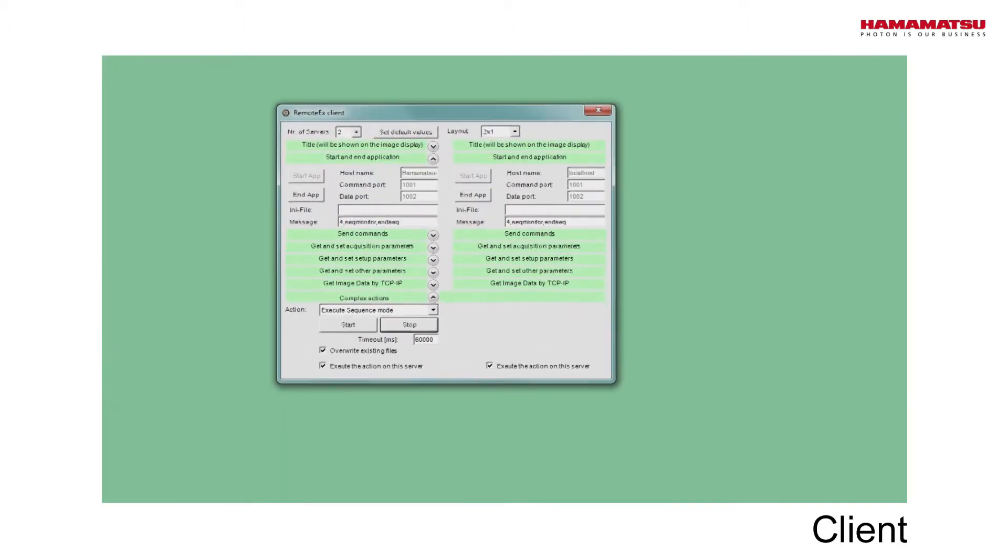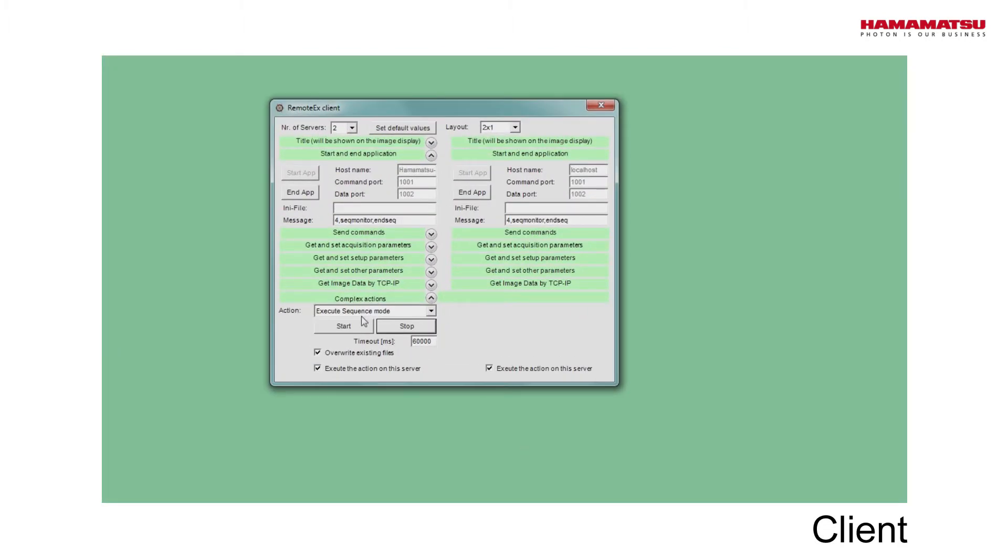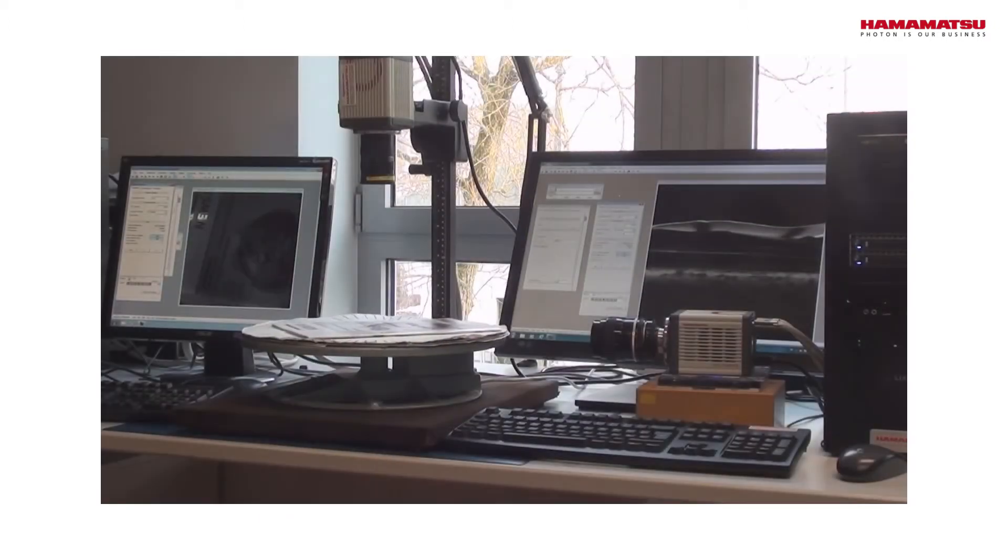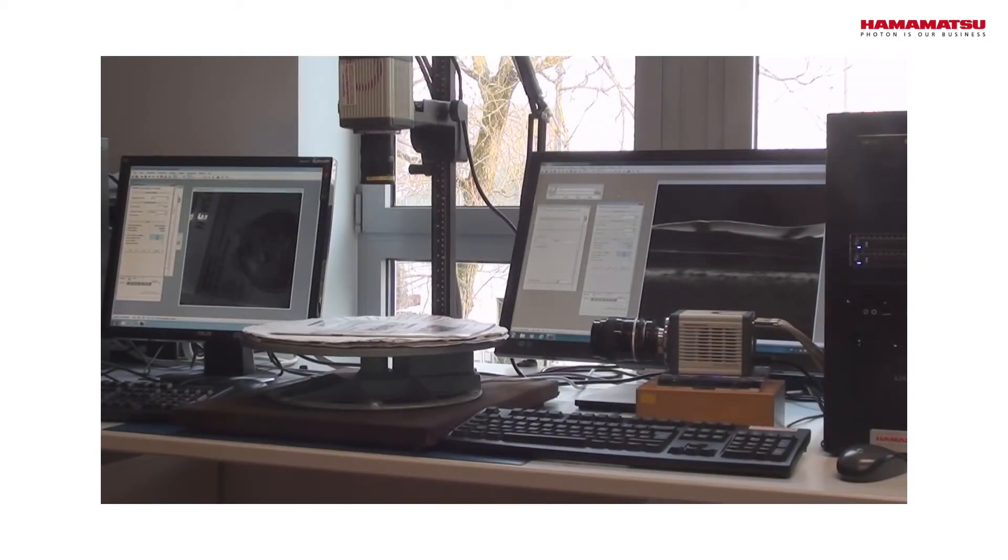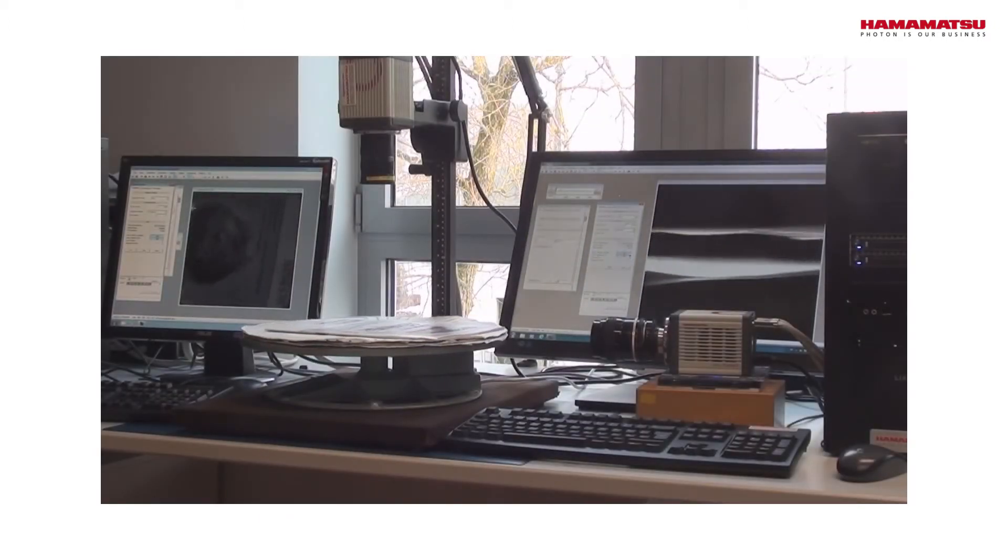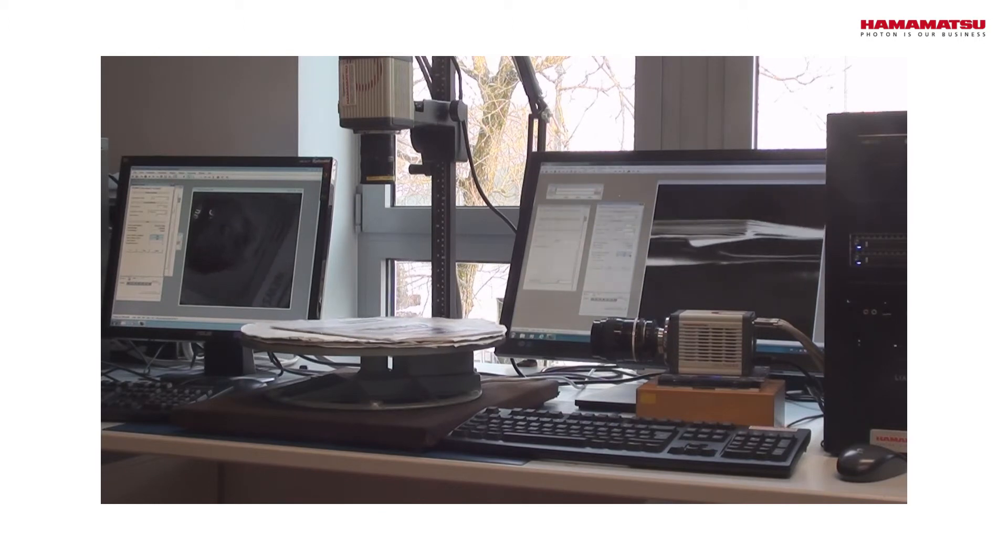We use the client to start data acquisition on every server. For this, we select Execute Sequence Mode and click Start.